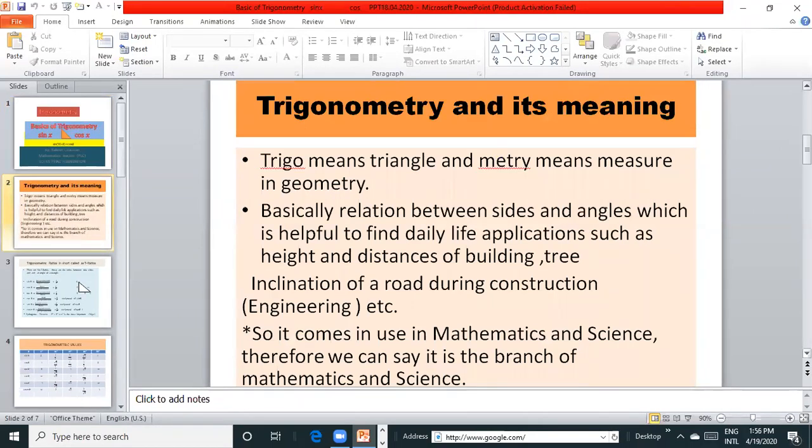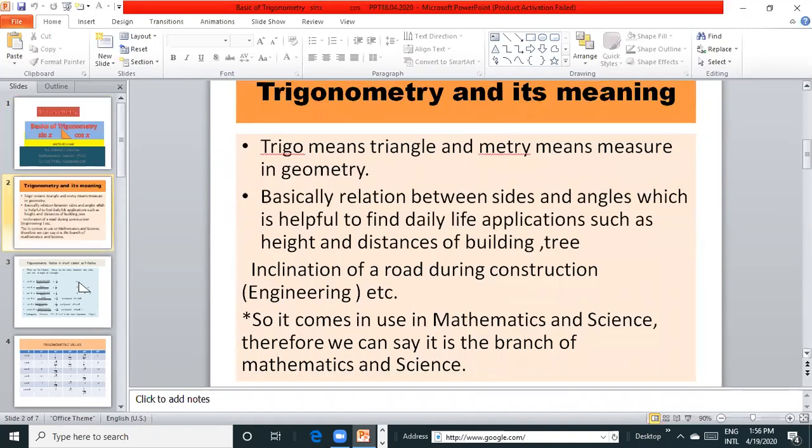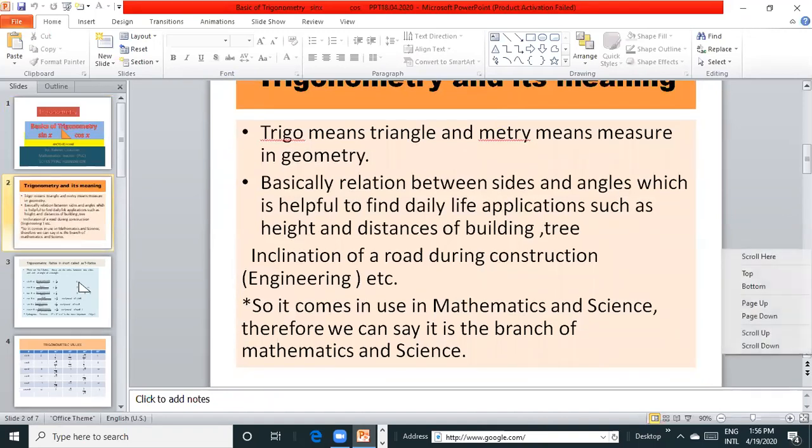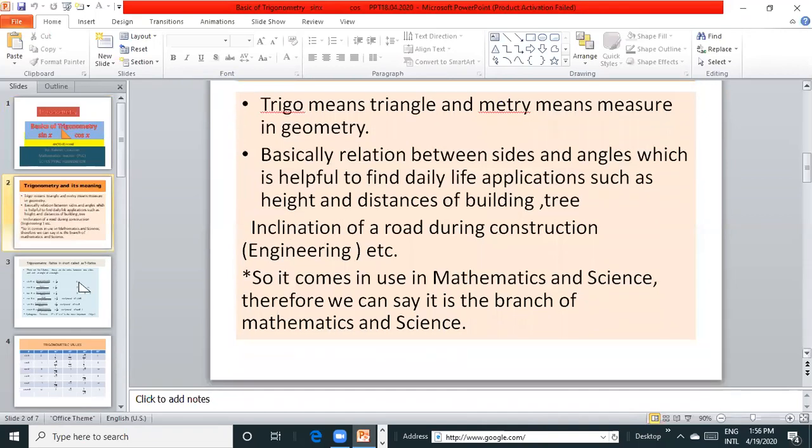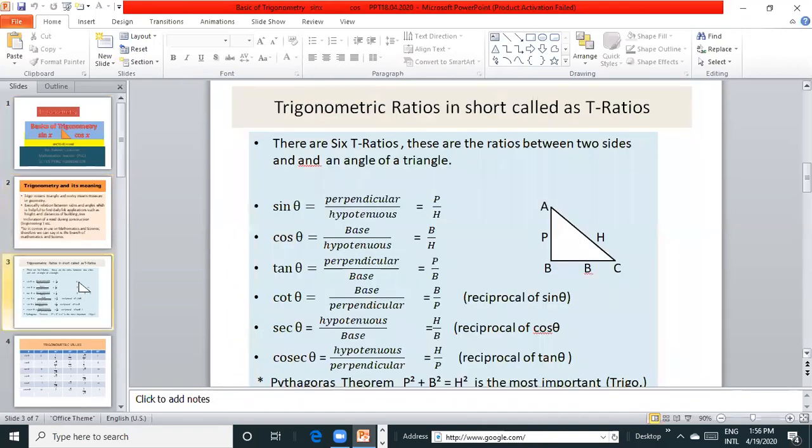Inclination of a road during construction, engineering, etc. So it comes in use of mathematics and science. Therefore we can use trigonometric ratios.